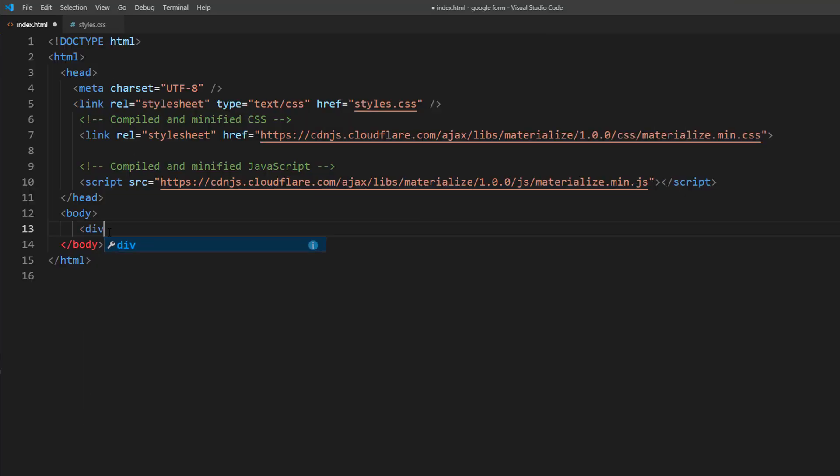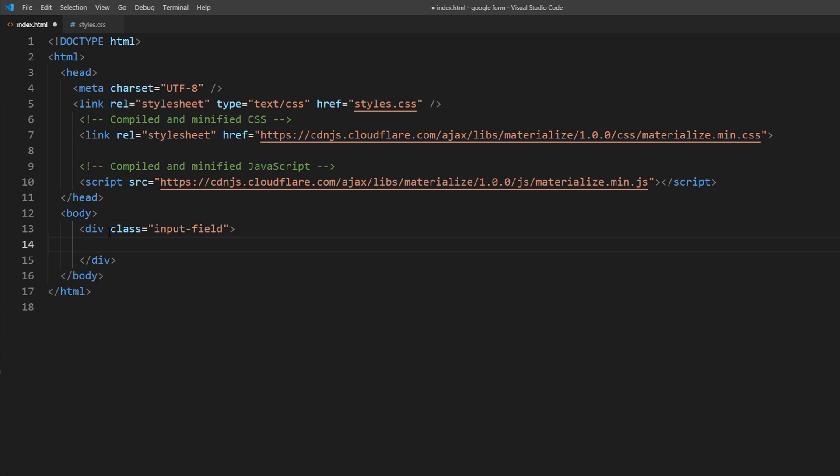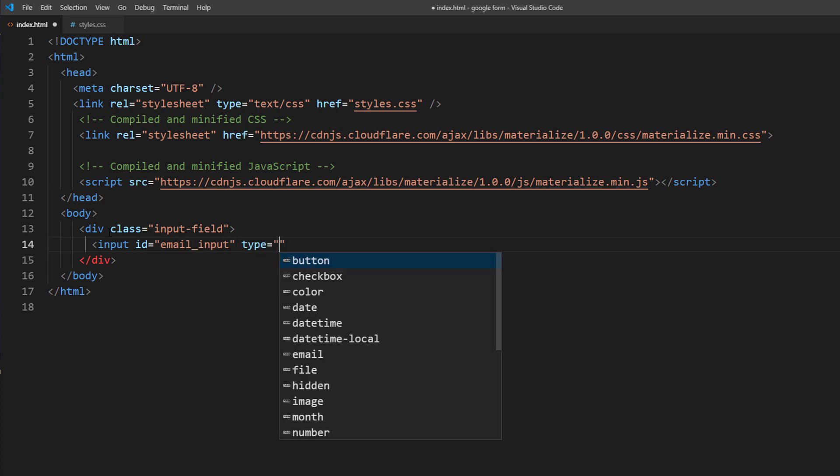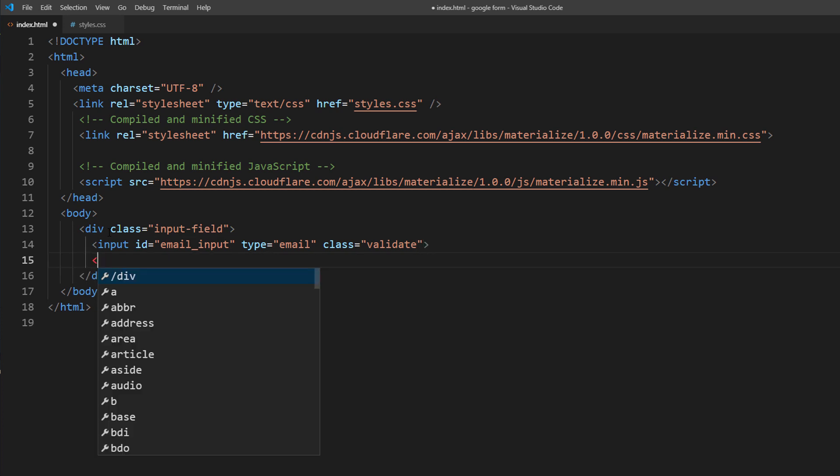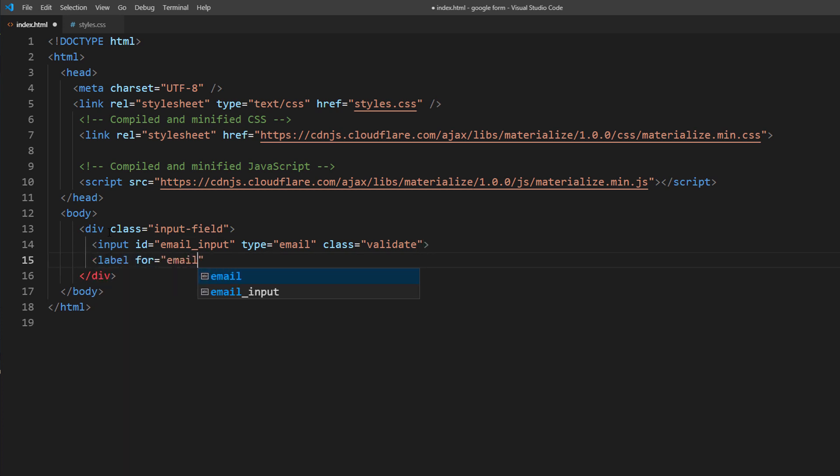So now I'm going to add an email input field to our example page. I will also add Validate class to the input to utilize the HTML5 validation. So the field will change the color to green for valid email address or red if it's invalid.